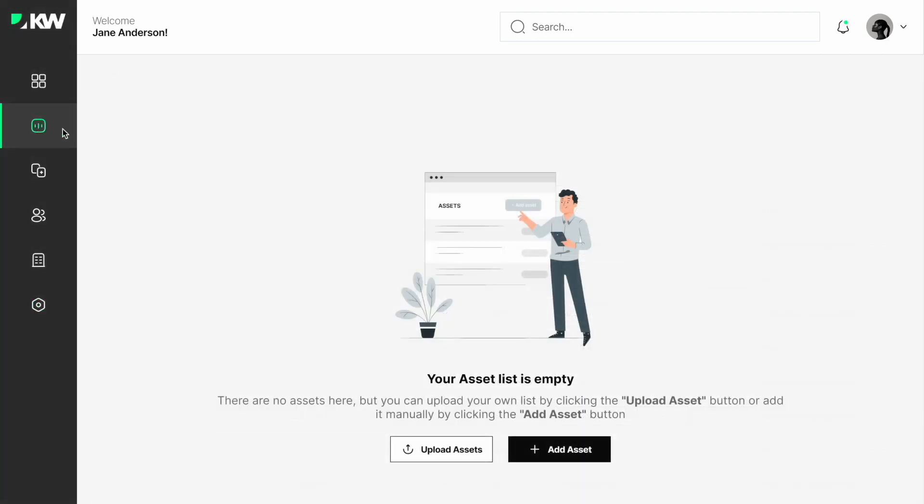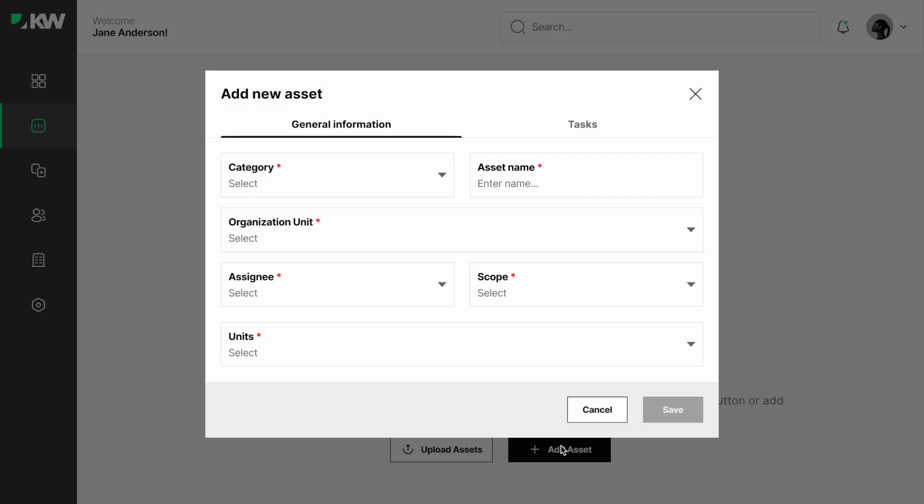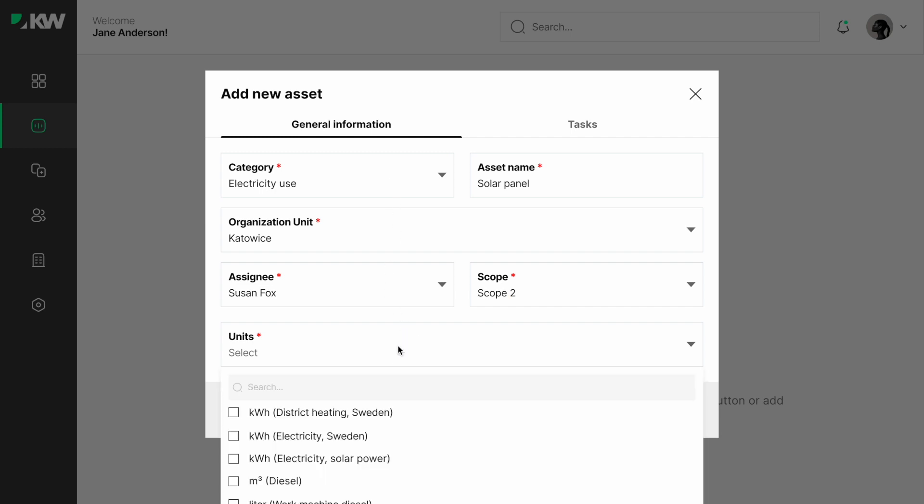For example, we choose the category electricity, name solar panel, choose the organizational unit where it's located, choose the assignee who's going to enter data, choose the scope,